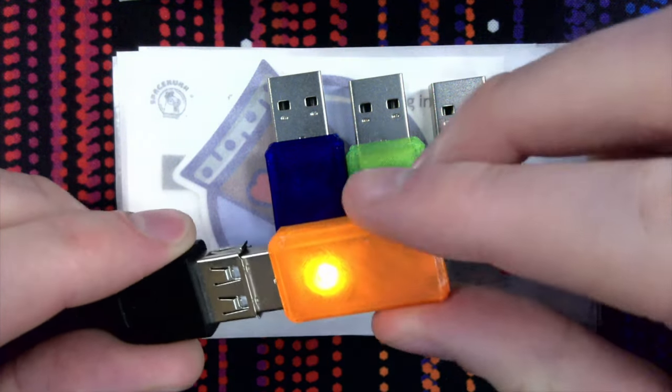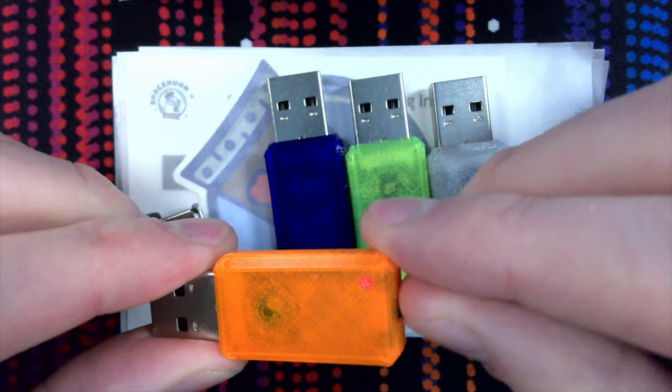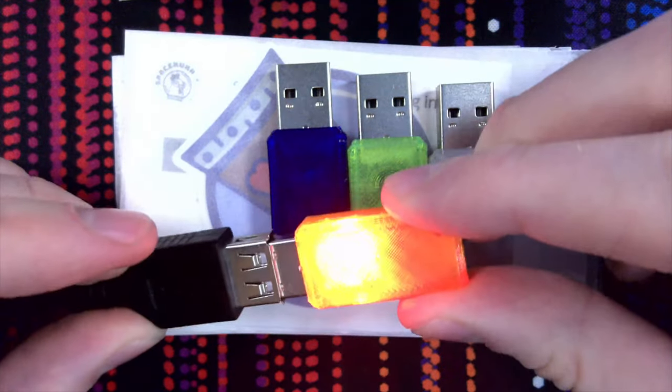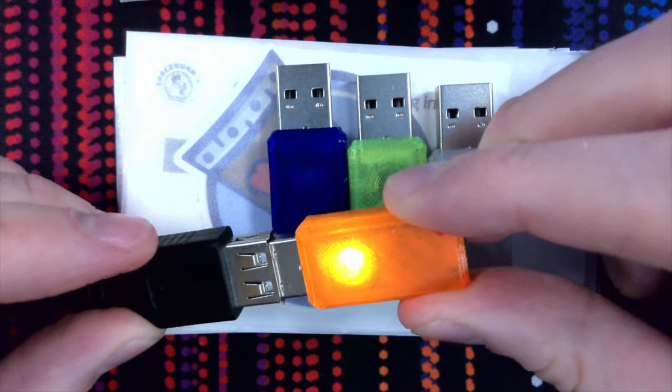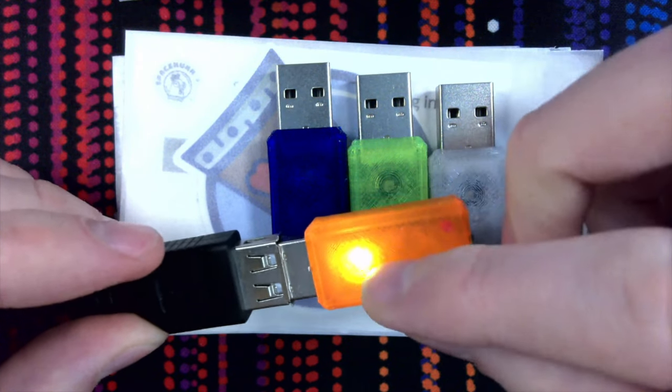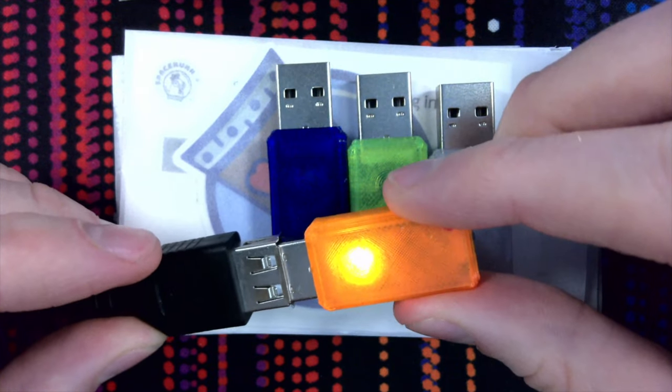And if you disconnect it, put it into attack mode and then connect it, then it will immediately start running your script and it will turn green when it's done.